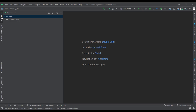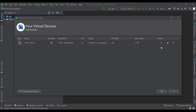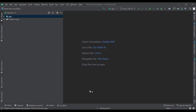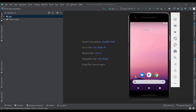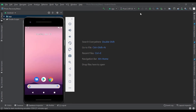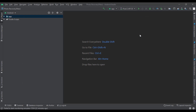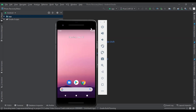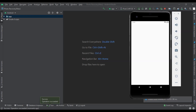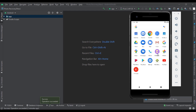Now let's turn on the virtual device. Our virtual device has been launched. Let's install the data recovery app on our virtual device. We'll have to wait a while for it to install. Our data recovery app has been installed successfully.